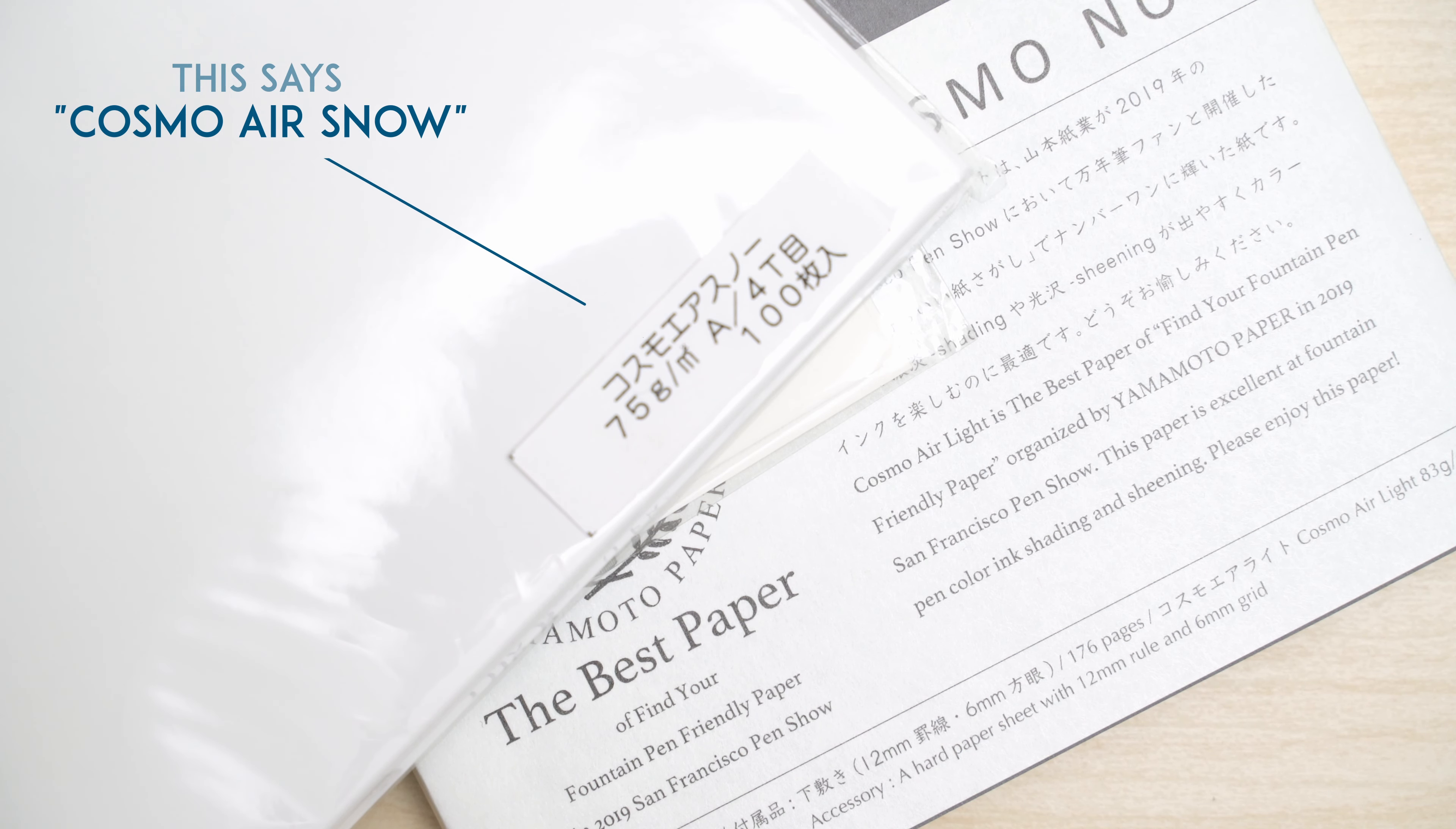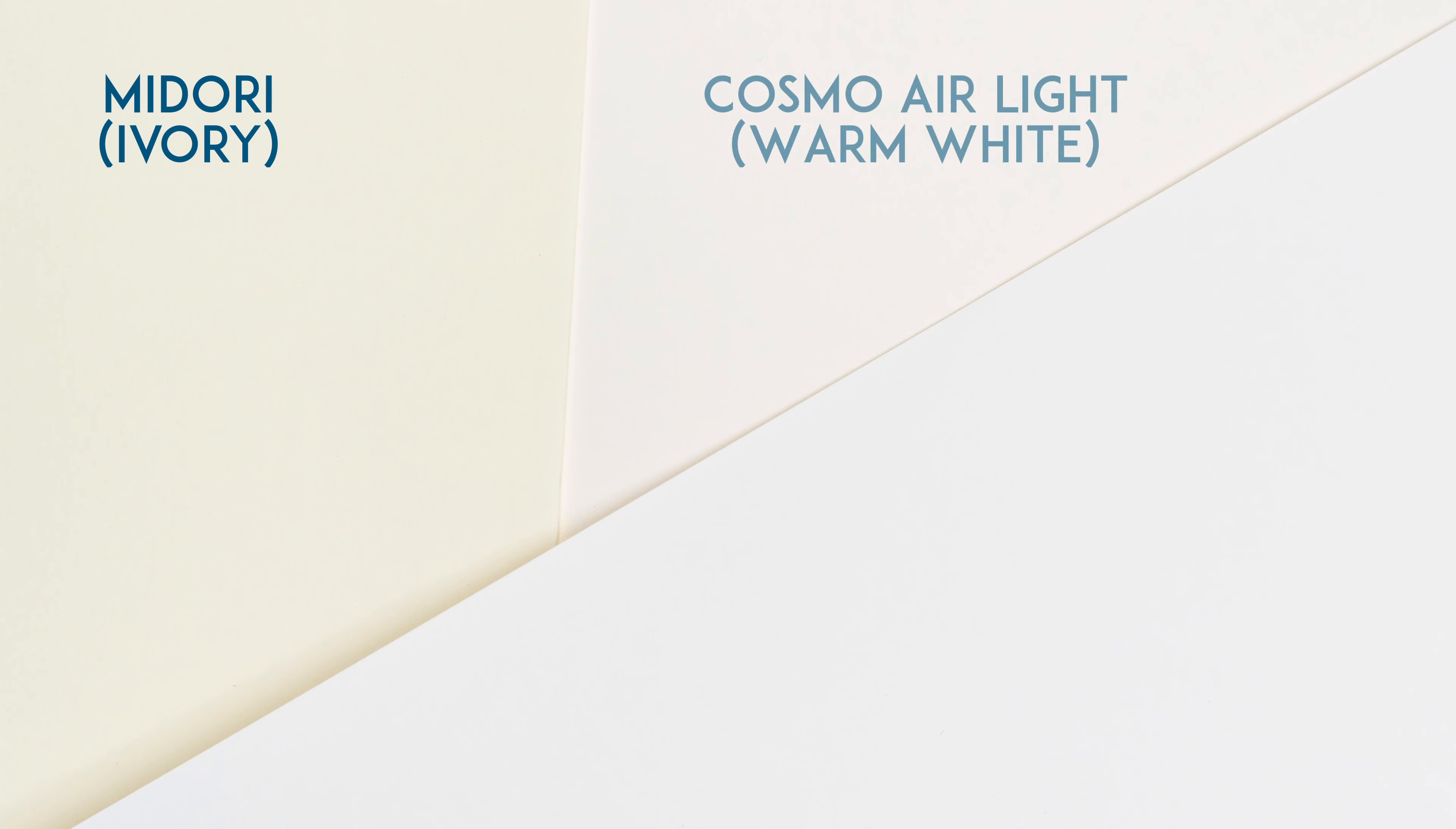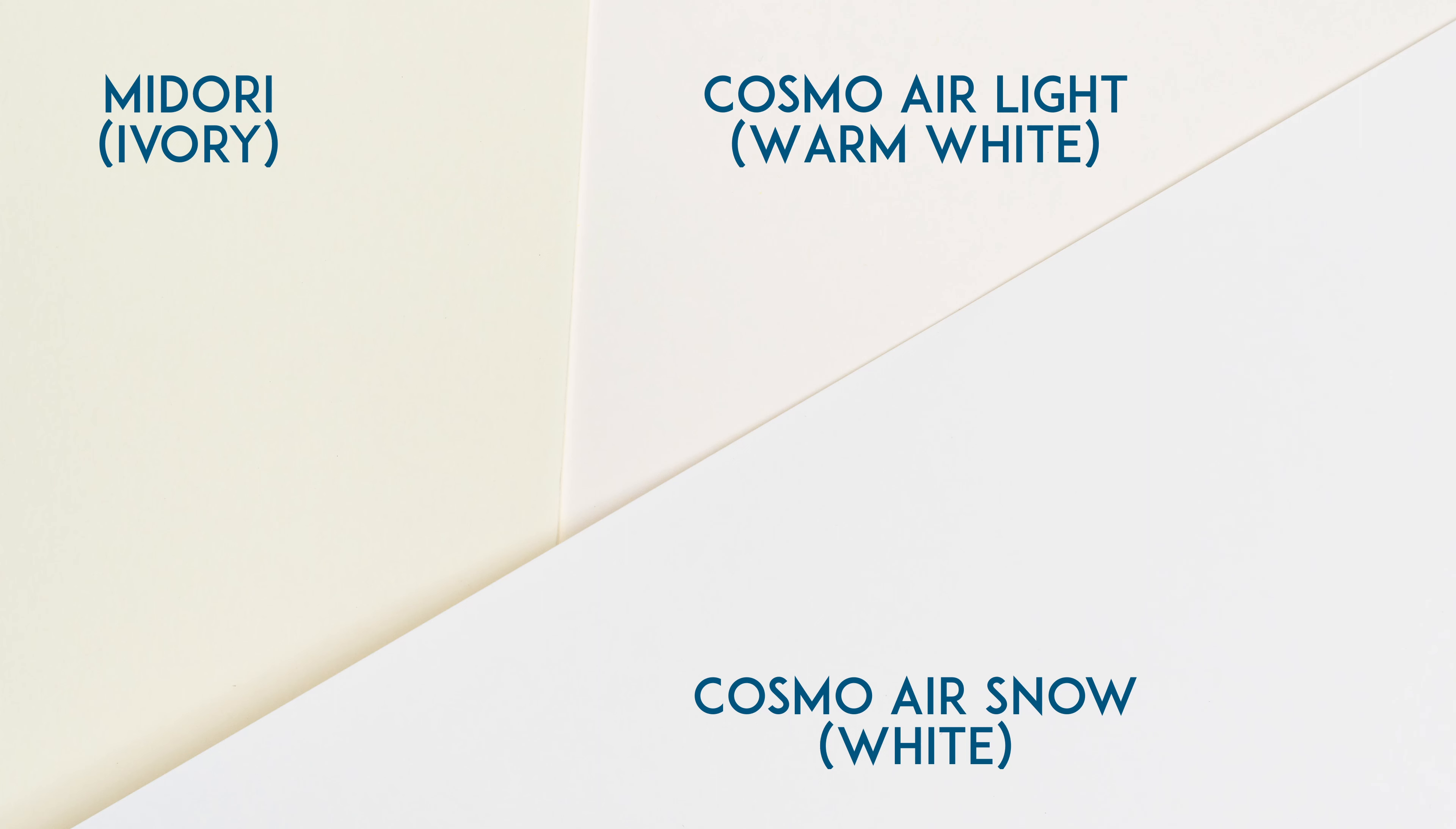That name doesn't leave a lot to the imagination. The paper feels and behaves exactly like Cosmo Air Light, but it's a neutral snowy white instead. So this is just going to be a quick video to show everyone that it really does exist, and I'll show some basics of how it performs.